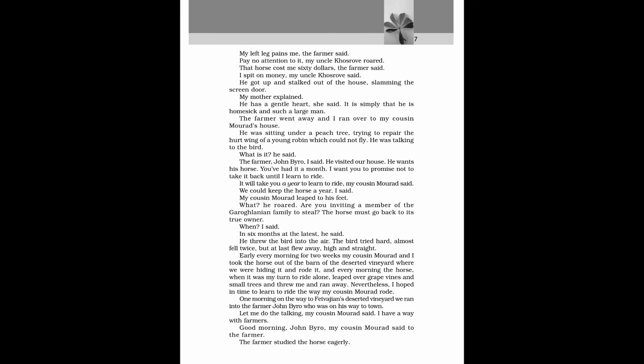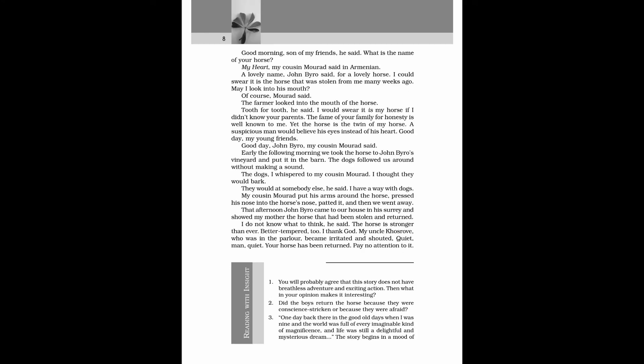Early every morning for two weeks my cousin Morad and I took the horse out of the barn of the deserted vineyard where we were hiding it, and rode it, and every morning the horse, when it was my turn to ride alone, leaped over grapevines and small trees and threw me and ran away. Nevertheless, I hoped in time to ride the way my cousin Morad rode. One morning on the way to Fetvejian's deserted vineyard, we ran into the farmer John Biro, who was on his way to town. Let me do the talking, my cousin Morad said. I have a way with farmers. Good morning, John Biro, my cousin Morad said to the farmer. The farmer studied the horse eagerly. Good morning, son of my friends, he said. What is the name of your horse?